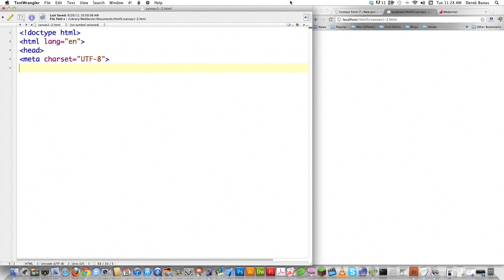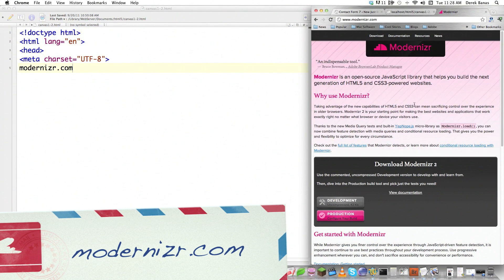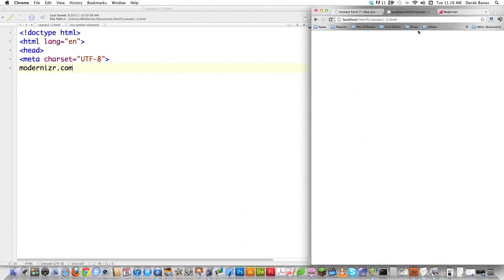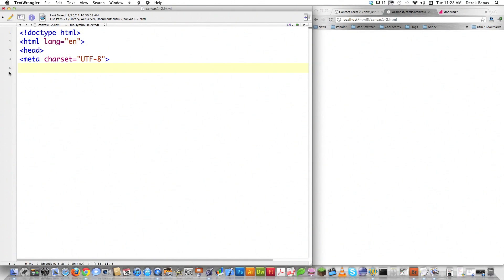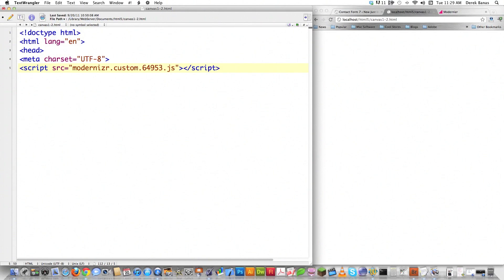Then I'm going to use a tool called Modernizr and you can get that at modernizr.com. It's a JavaScript library that allows HTML5 to work on all browsers, but I'm going to use it in this tutorial only to check if Canvas is installed on the current browser. I have a link underneath this video. I'm going to copy it, save it into the directory, and point a script tag at it — modernizr.custom649.js. The name for yours might be different but just point at whatever it's named.